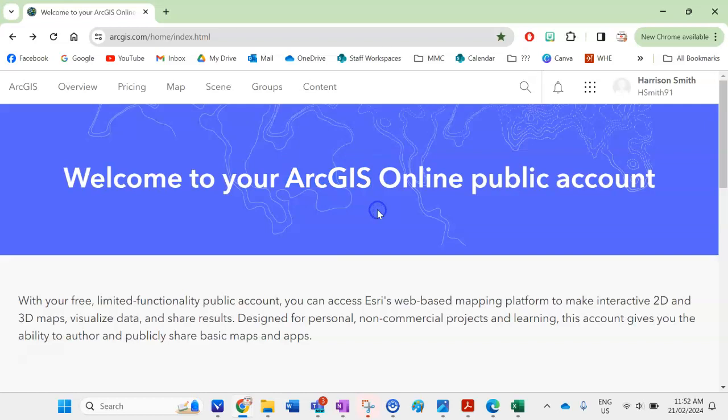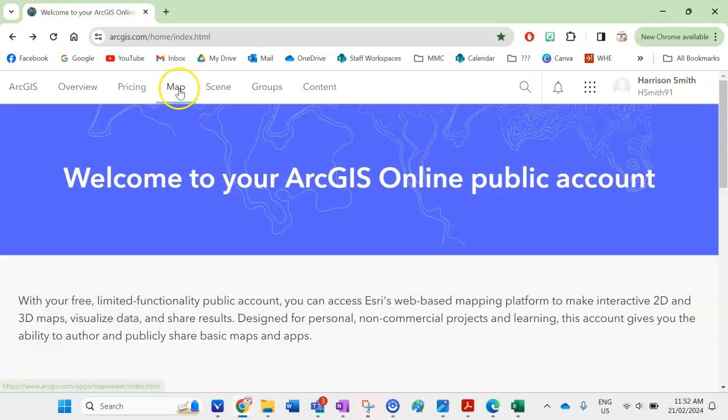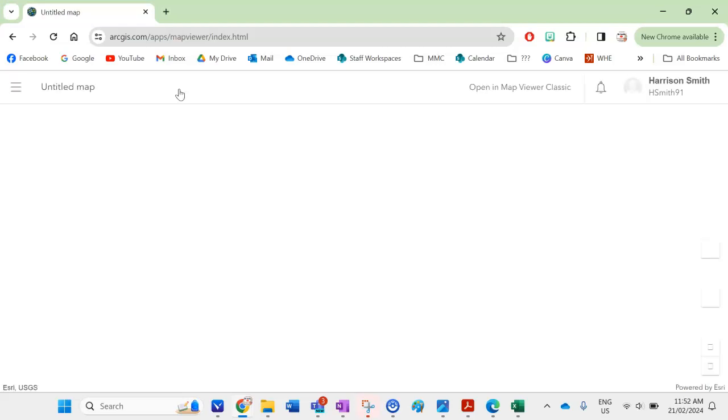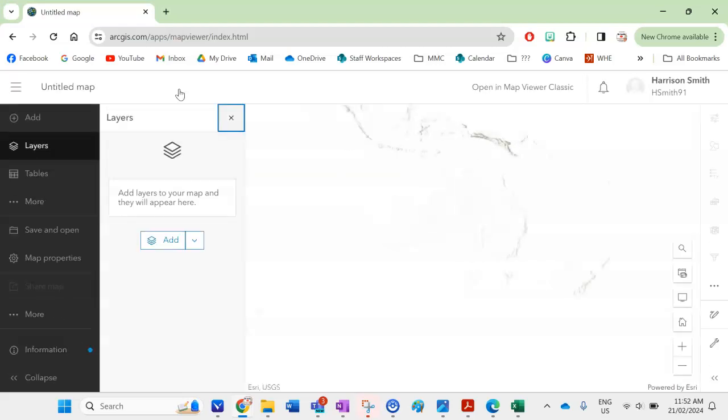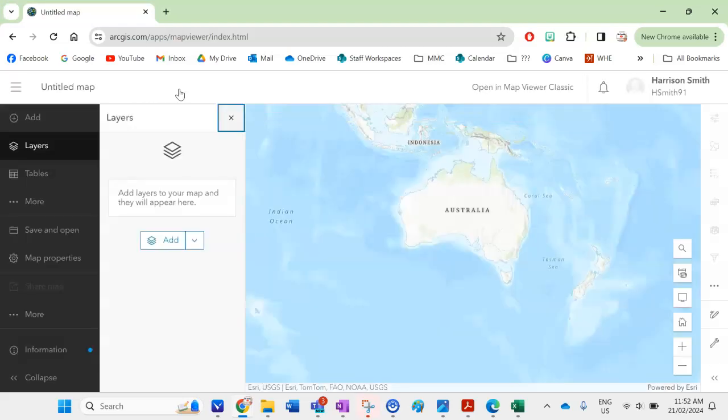So to begin you need an account with ArcGIS. I'm just signed in on my account here and the first thing I'm going to do is click on map up here.